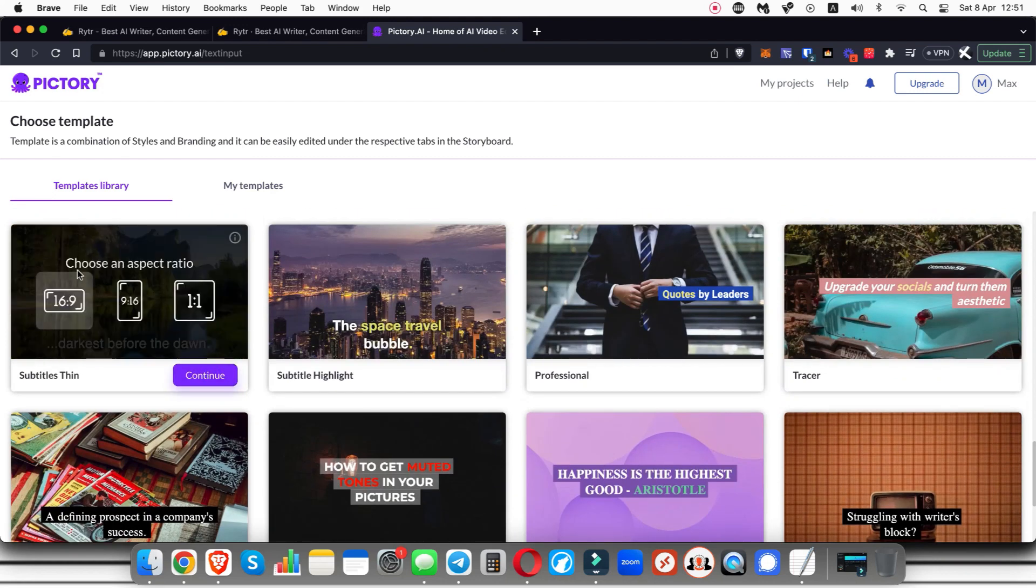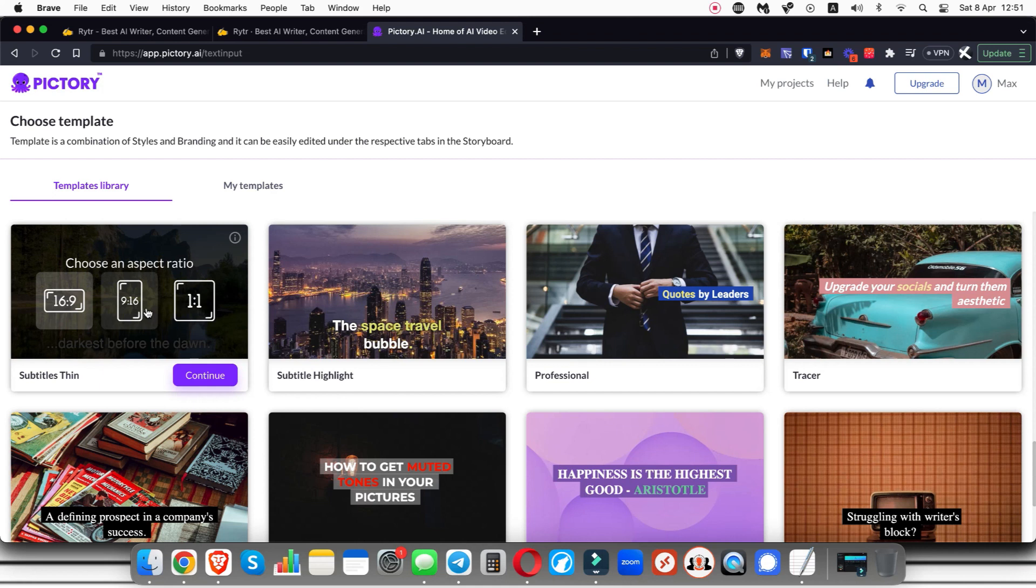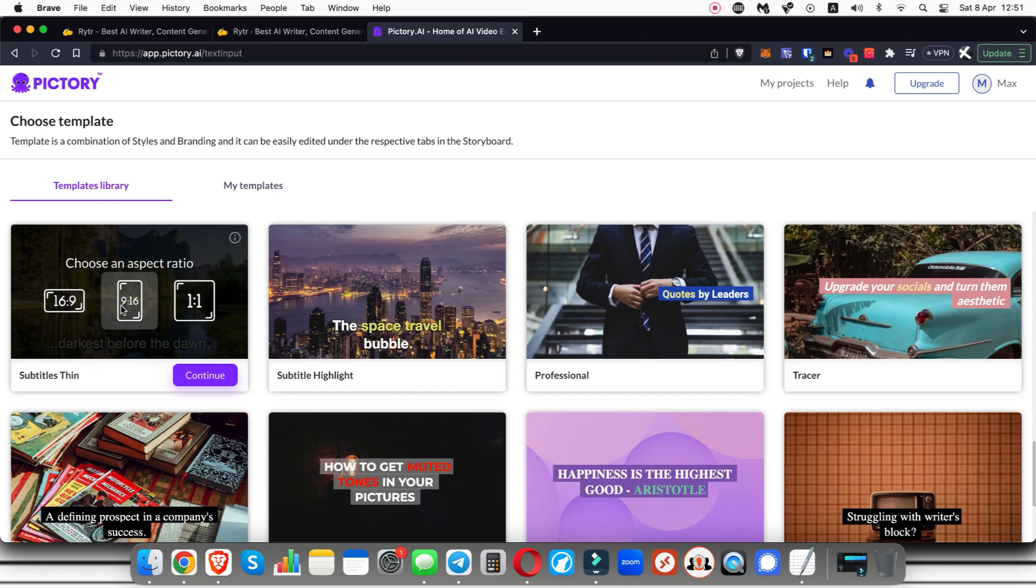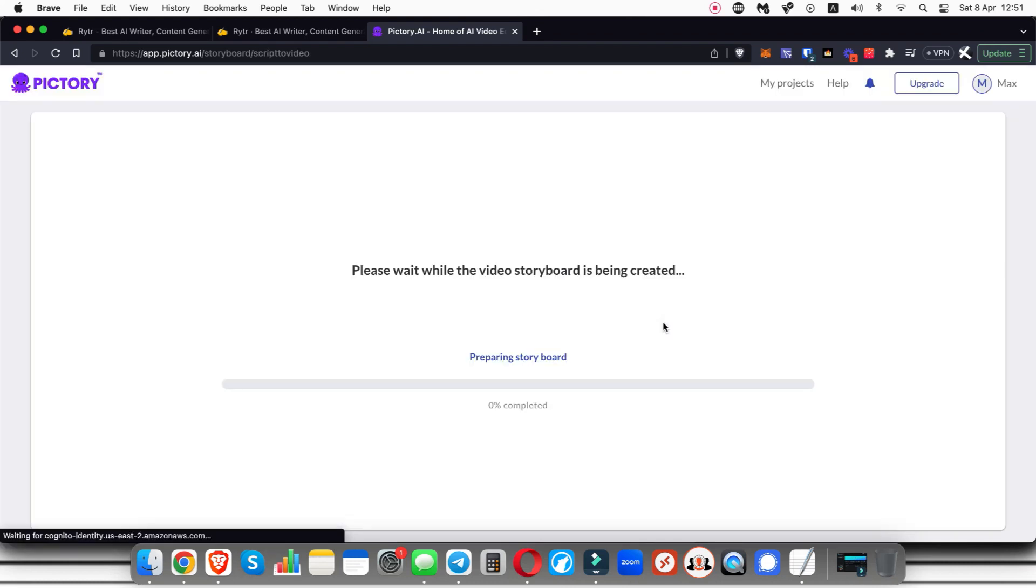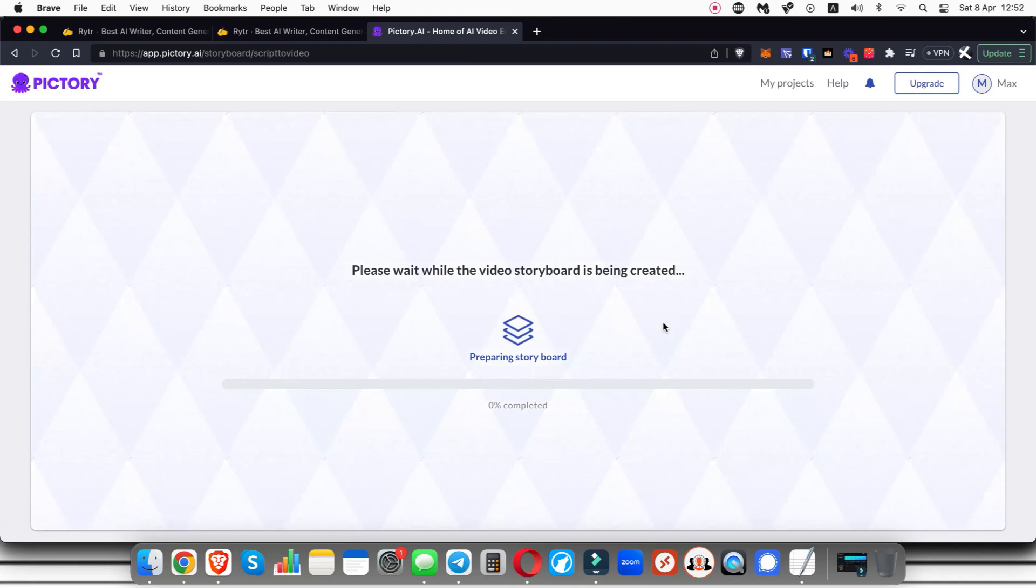Now you get to choose the aspect ratio. 16 by 9 is typical for YouTube videos long form. 9 by 16 is typical for TikToks, YouTube Shorts, Reels on Facebook or Instagram, and 1 by 1 is typically a square post which is for Instagram or Facebook. We're going to go 9 by 16 for this example and click continue, and then Pictory is just going to go ahead and do its magic and generate a video for us using that script in just a few seconds.